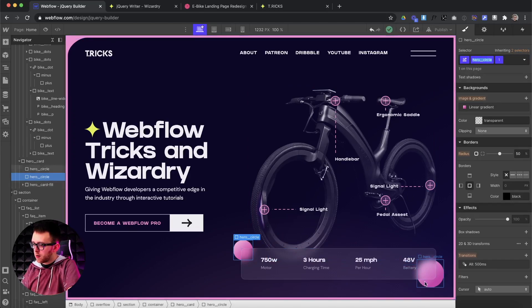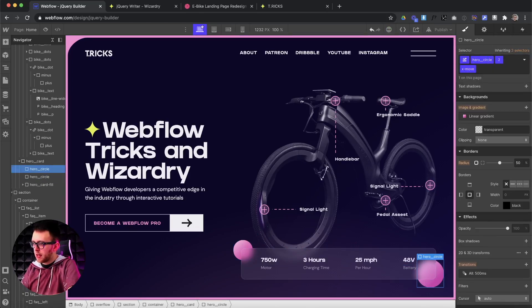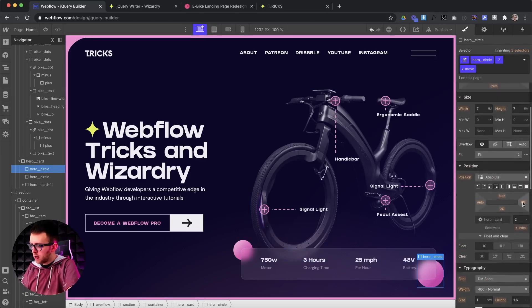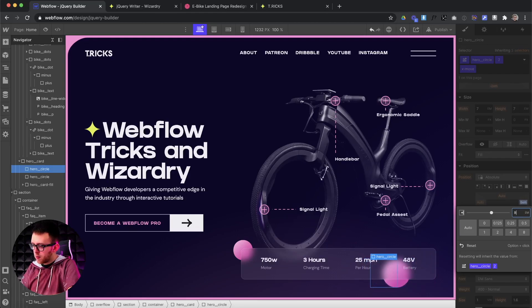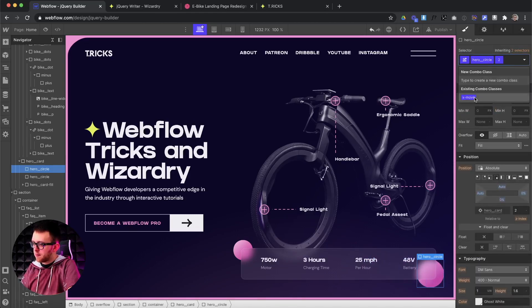Whenever I add this class, you'll notice it slides into place instead of snapping. When I remove that class, it slides back to where it started. So we don't even have to create two separate interactions — we can just add and remove classes, and then it will return everything back to the way it was. Since this has the same base class but it has a combo class, I can add another class of X move and use the same class to make this go in a completely different direction.